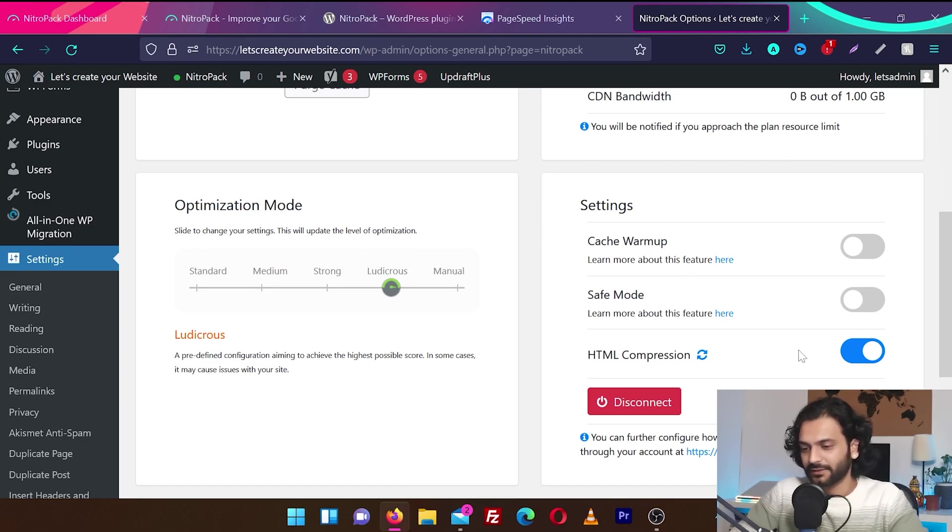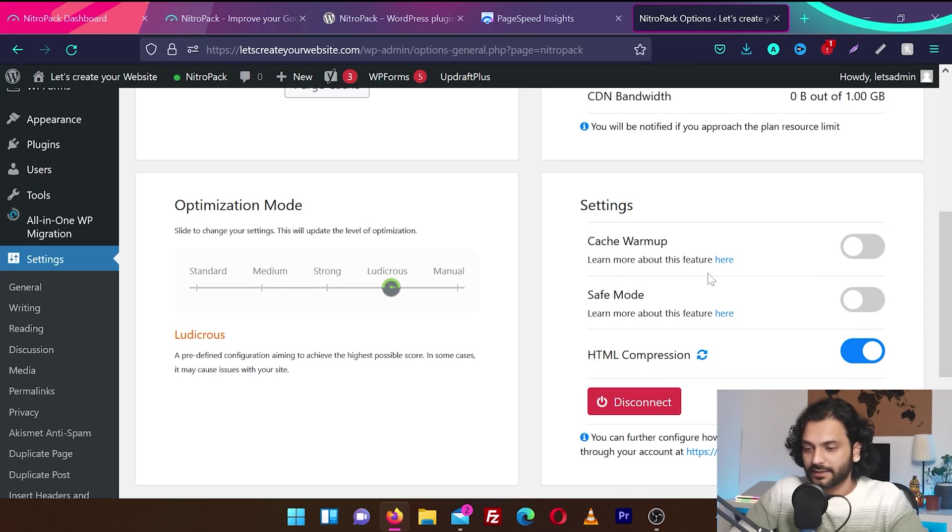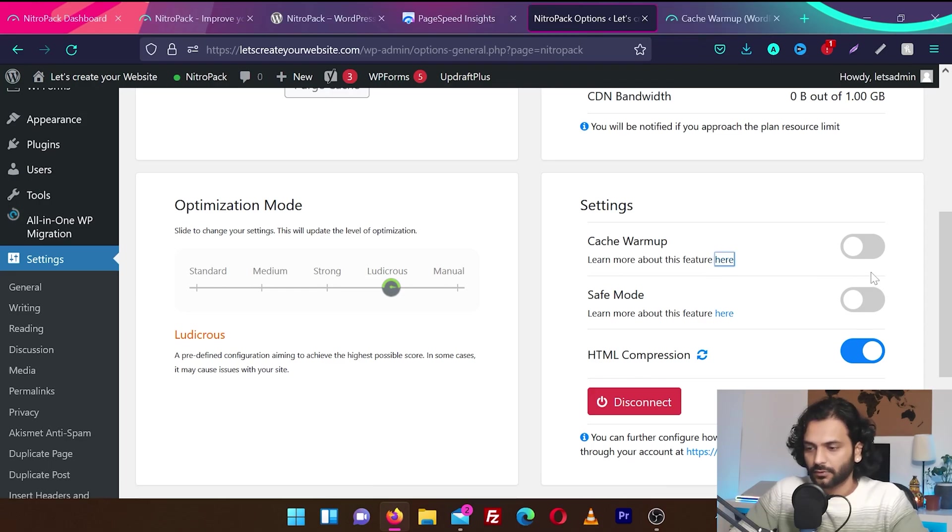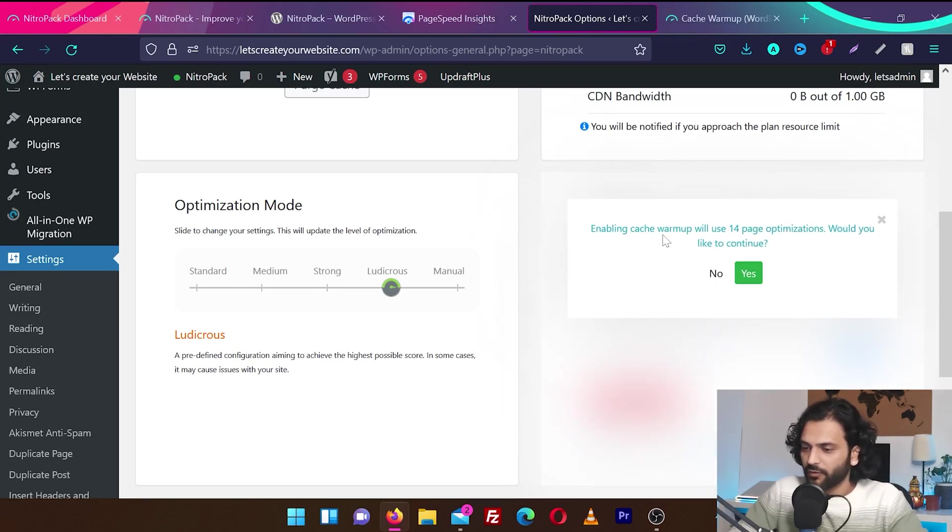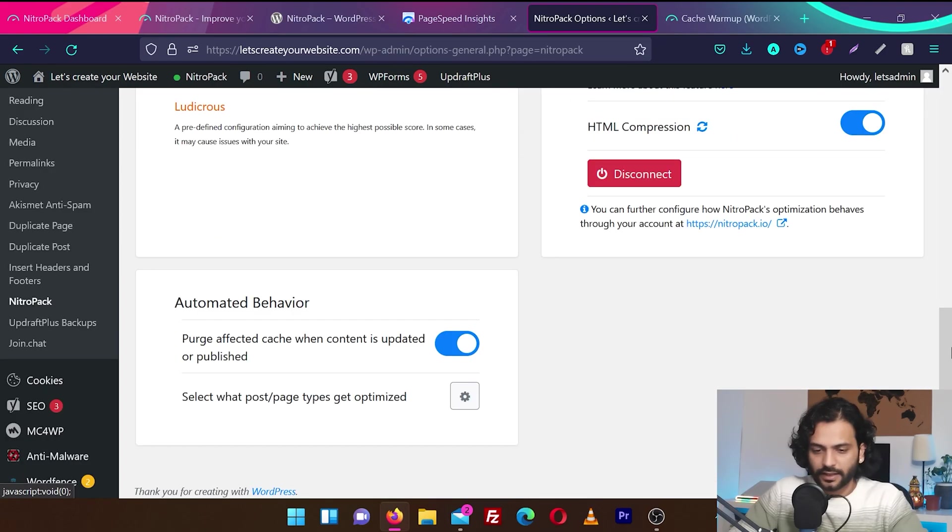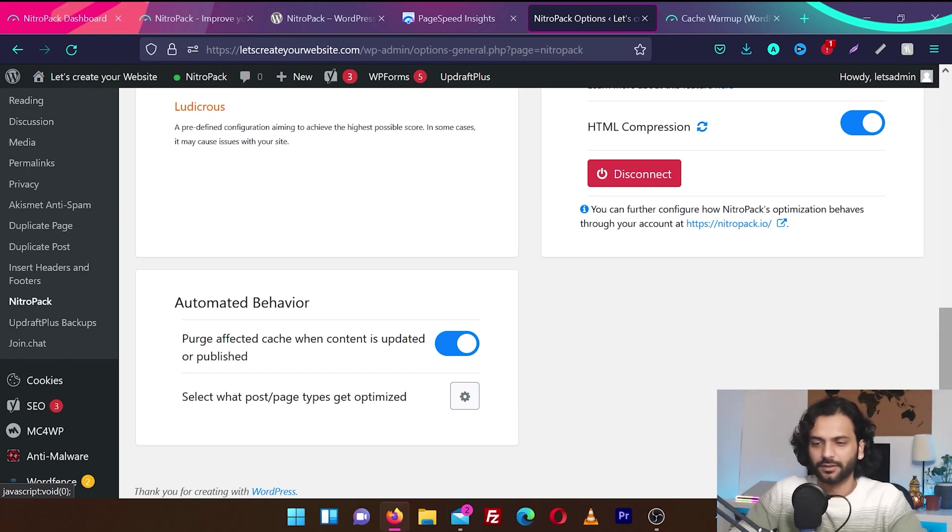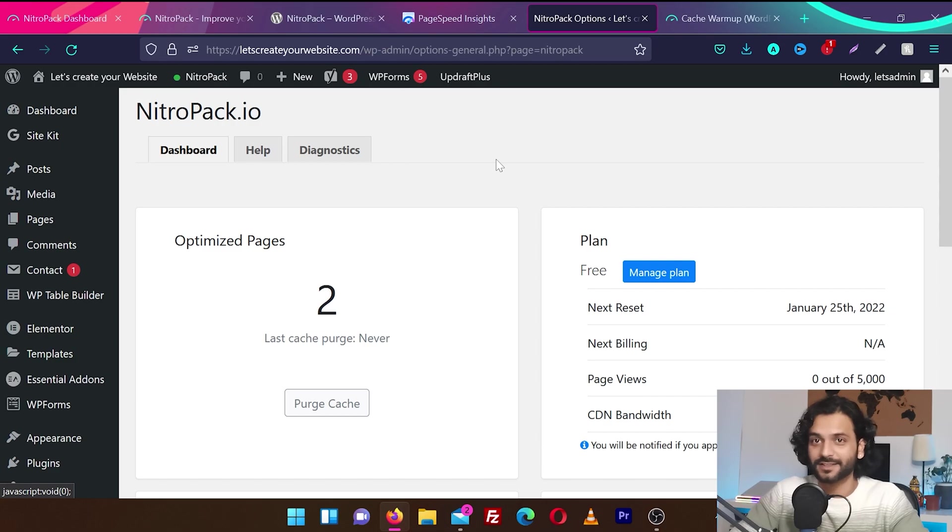And then we have settings: cache warmup, safe mode, HTML compression. HTML compression by default enabled. And there's cache warmup. Let's enable cache warmup. Enabling cache warmup will use 14 page optimizations. Would you like to continue? Yes. And then we have purge affected cache when content is updated to publish. Wow, looks very simple. In contrast to other plugins we are using, this looks a very simple setup.